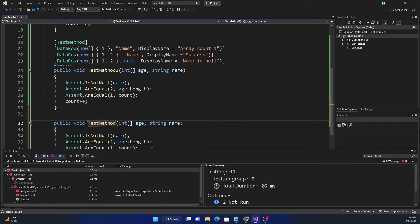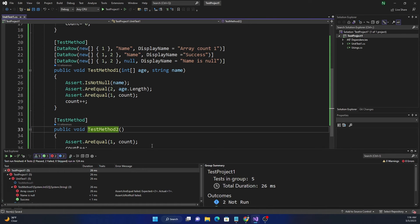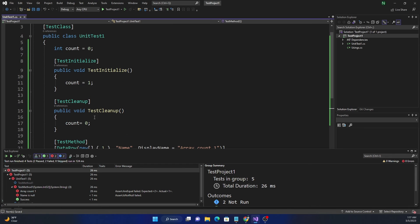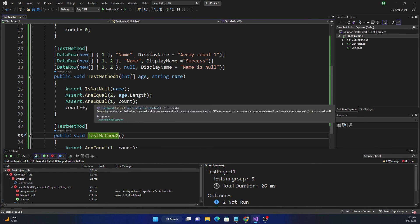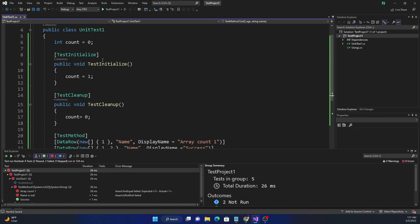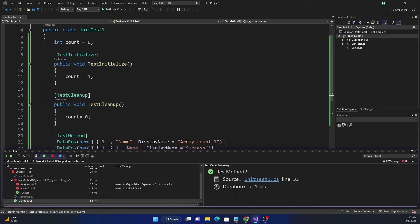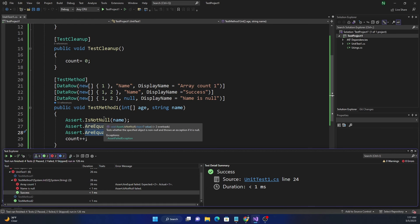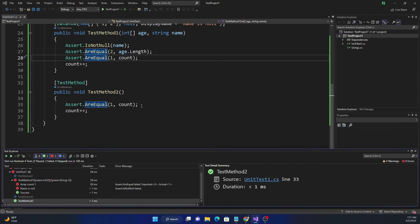We need at least two tests to demonstrate this, so let's create a TestMethod2. Now we have two test methods, and both will use TestInitialize and TestCleanup. We do count++ inside the test method, but since cleanup resets it, count will always be one at the start — matching the initialized value. Running the tests shows TestMethod2 is successful, and the 'success' DataRow test passes because count is still 1, name is not null, and the array length is 2.